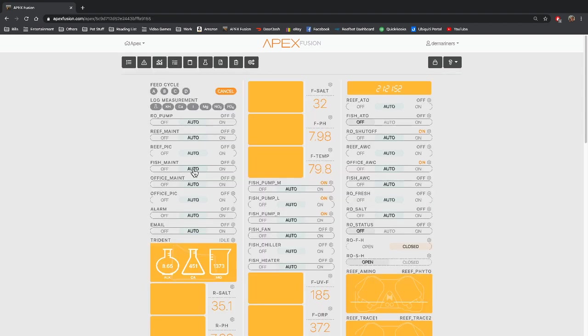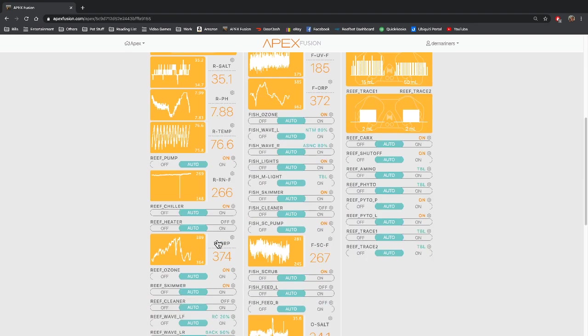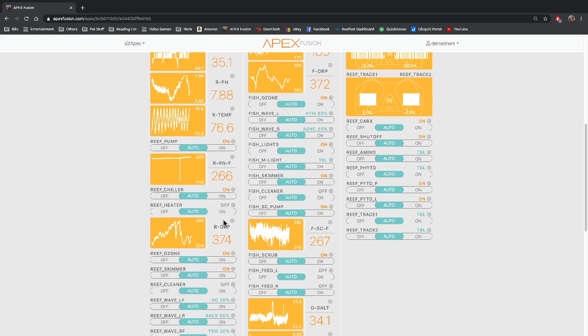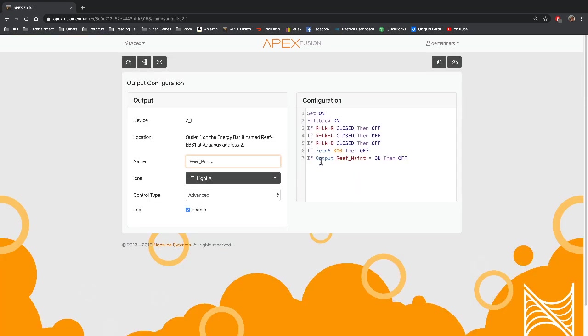To program a feed mode we're going to go into my pump for instance. You will see there is if feed and then a number then off. What this means is if feed A is selected it will turn off my pump for the period of time that I designated in the feed mode section that I just showed you.